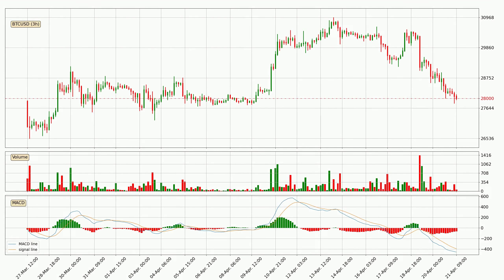Looking at the three-hourly MACD, the trend is currently going down because the MACD line is below the signal line. But the price is expected to remain stable for some time because the MACD histogram shows that the momentum is shifting upwards. You should wait and see if the MACD line will cross the signal line, which will be bullish.